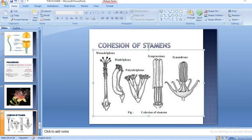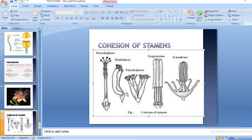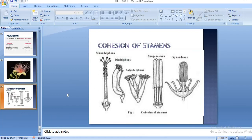In diadelphous condition there are two groups: one bundle of nine and one separate stamen, which is why it is called diadelphous. In polyadelphous condition, the filaments are joined together into many bunches — more than two — whereas the anthers remain free. Polyadelphous condition is found in Bombax, diadelphous in Pea, and monadelphous is very commonly found in Hibiscus.